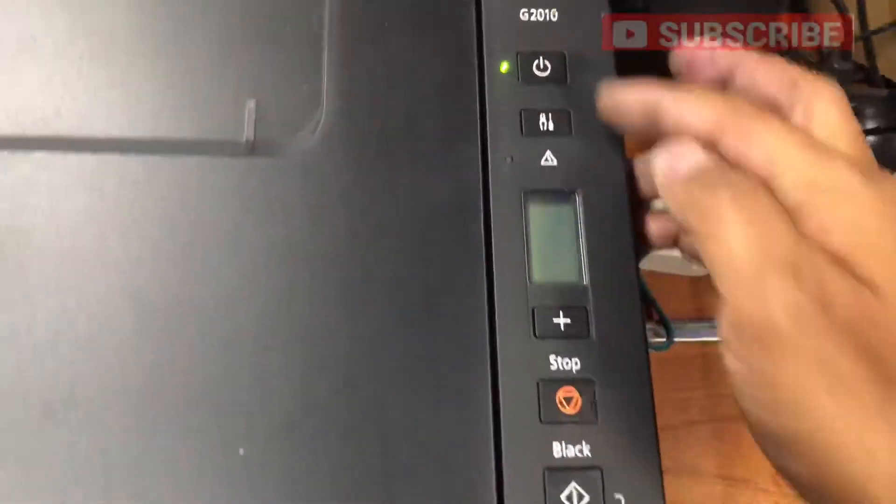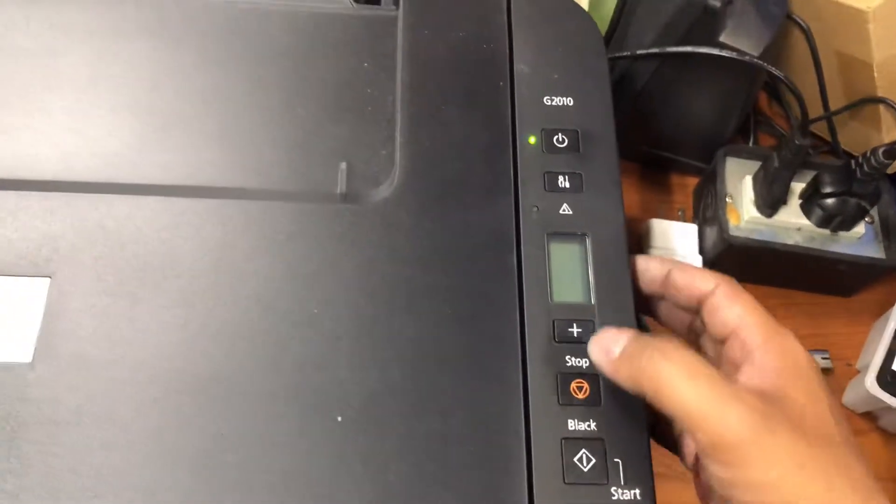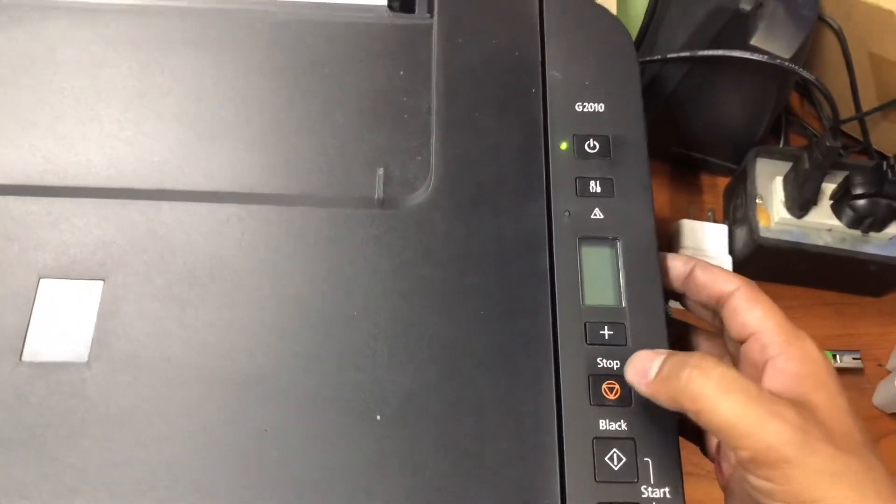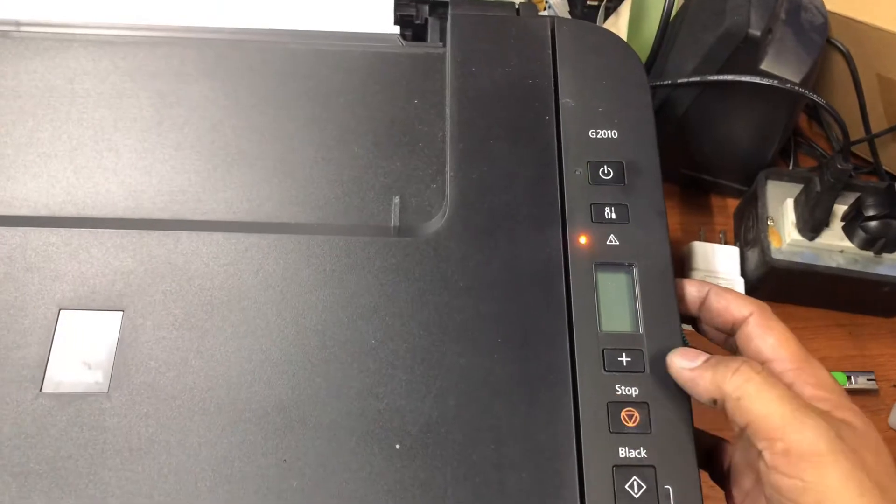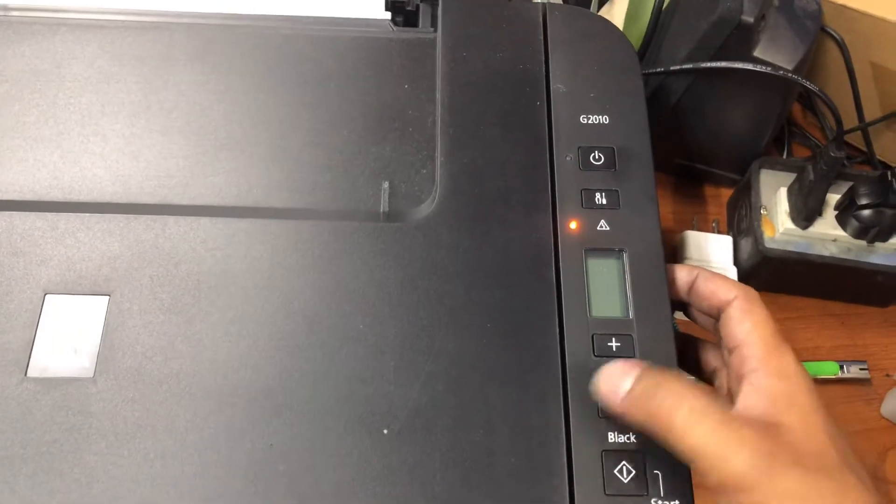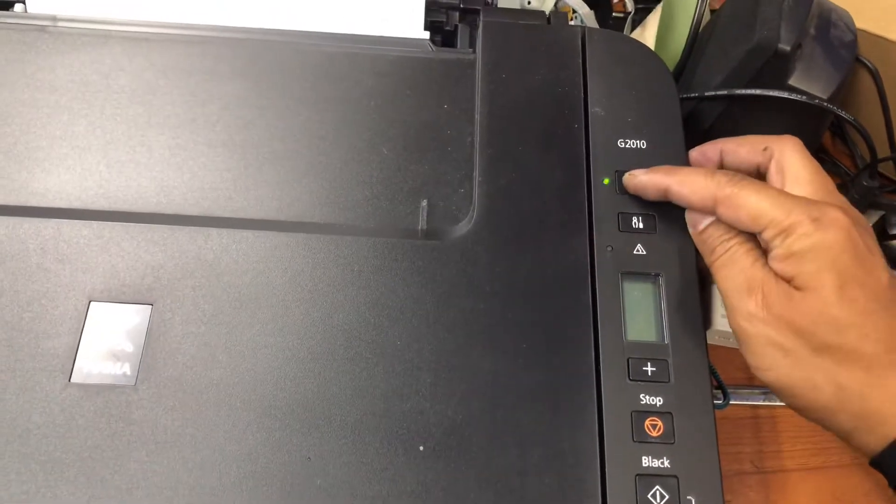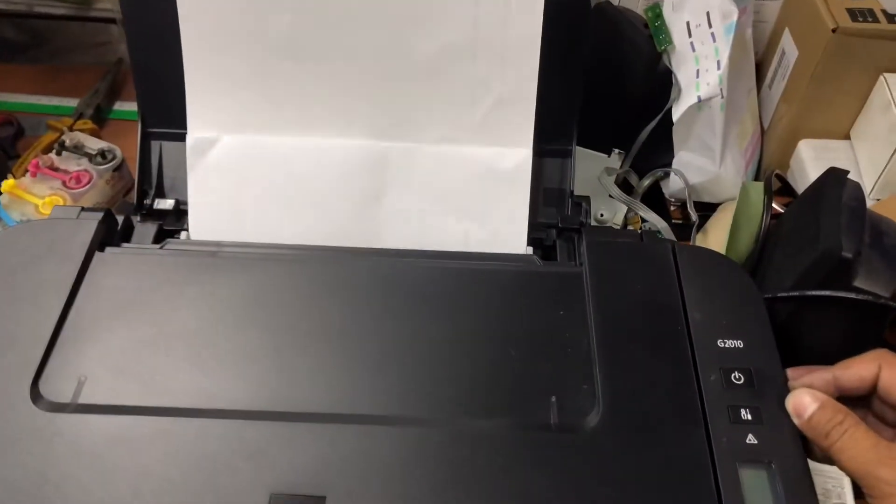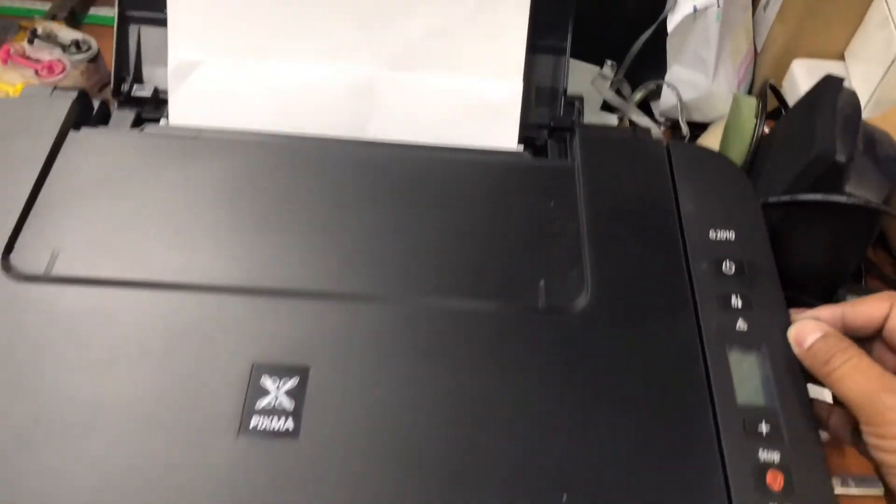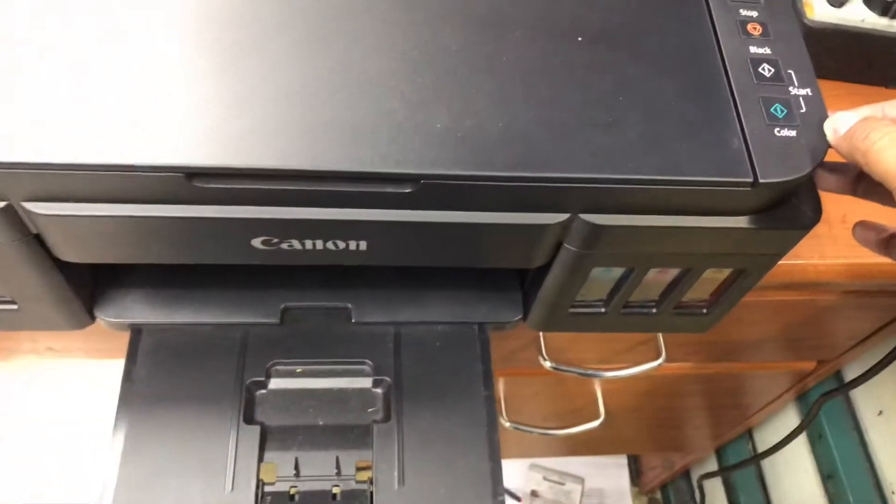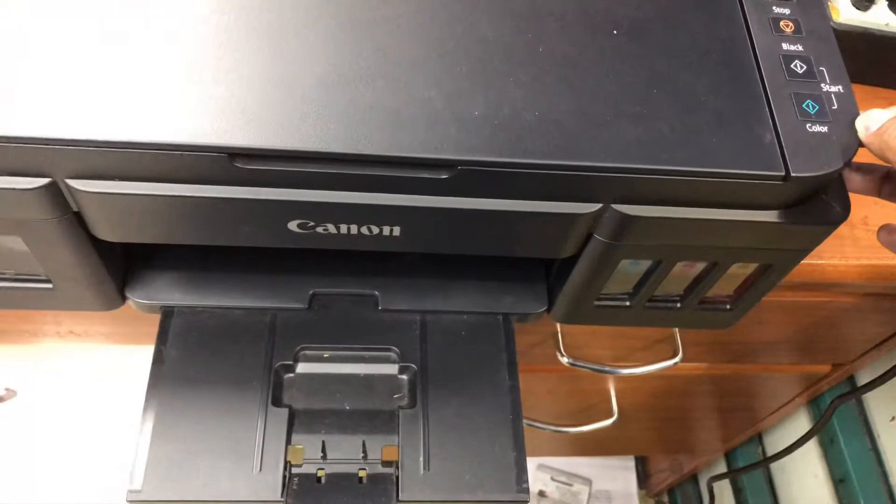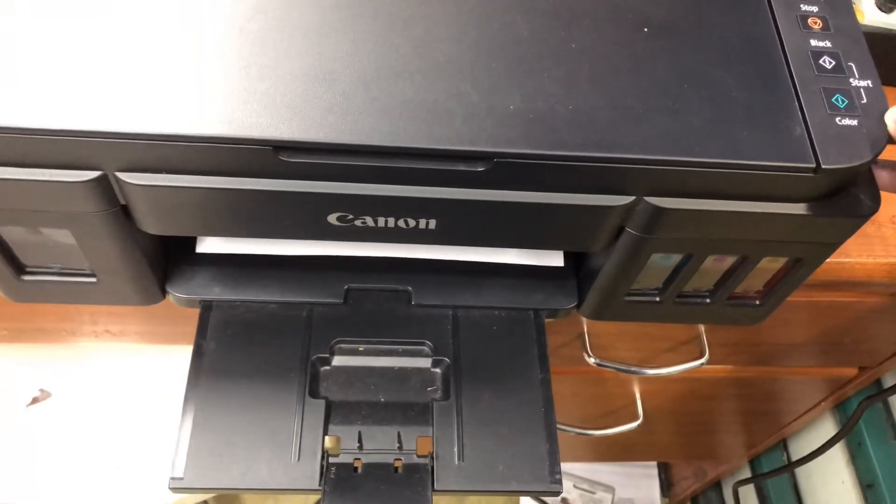Now we are in the Canon service mode. If you need to check the Canon quality, you can press the stop reset button one time and then press the power key one time. The printer will print out a quality report for you.